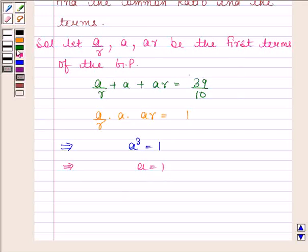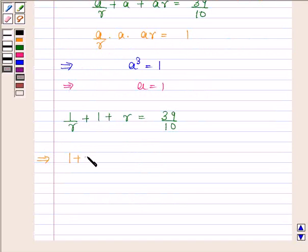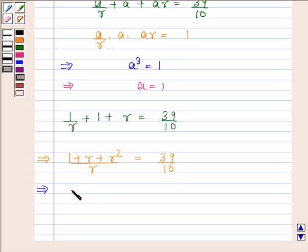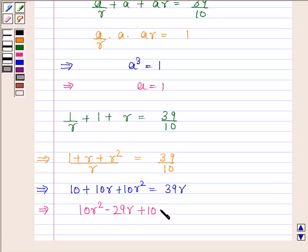By substituting A = 1 into the sum equation, we get 1/R + 1 + R = 39/10. This implies (1 + R + R²)/R = 39/10, and further implies 10 + 10R + 10R² = 39R, giving 10R² − 29R + 10 = 0.